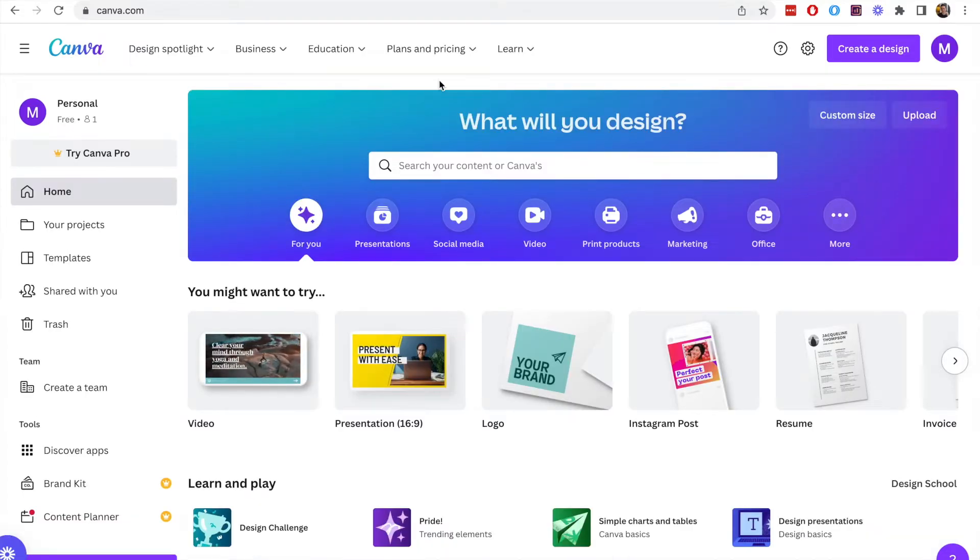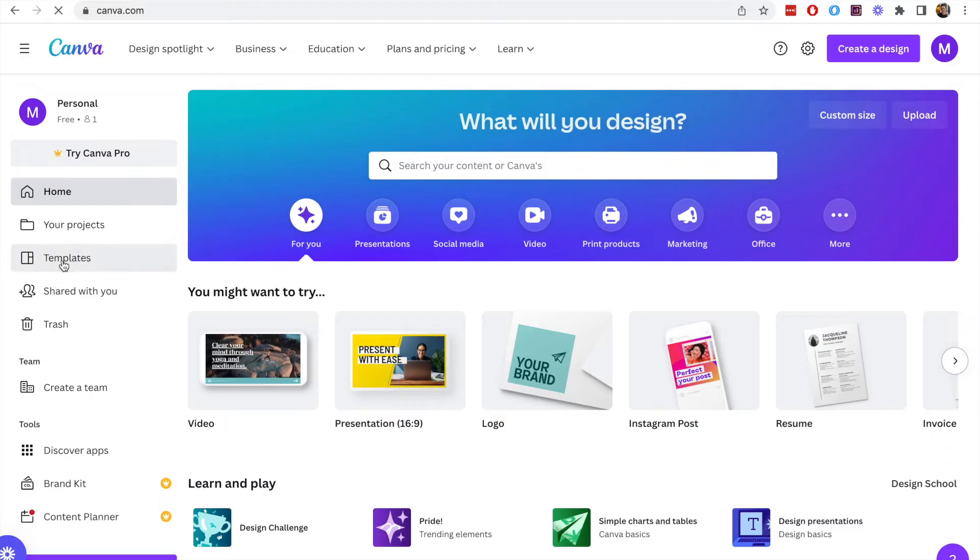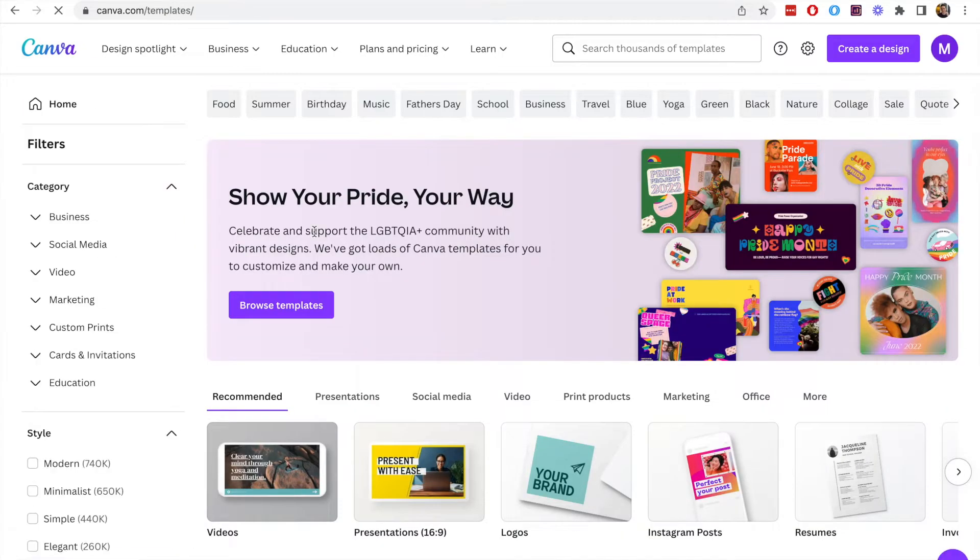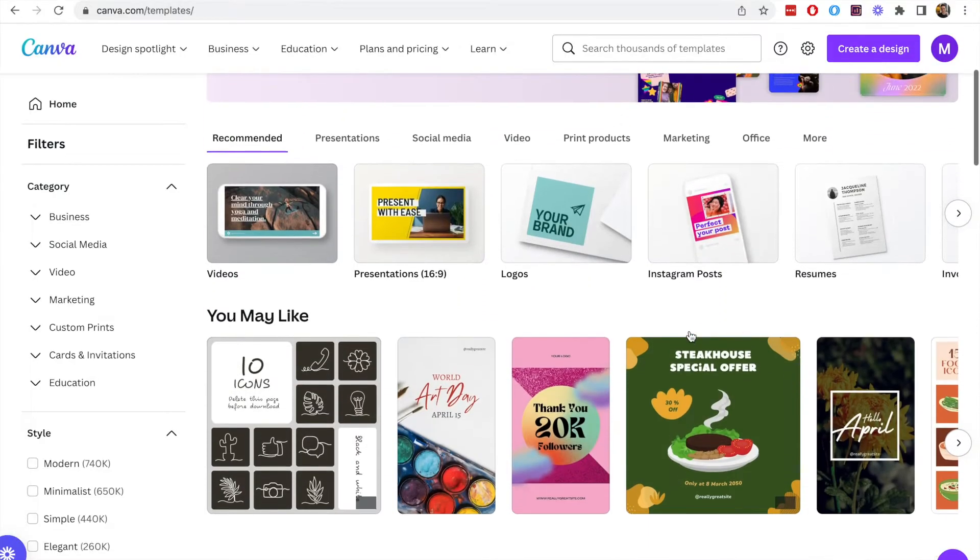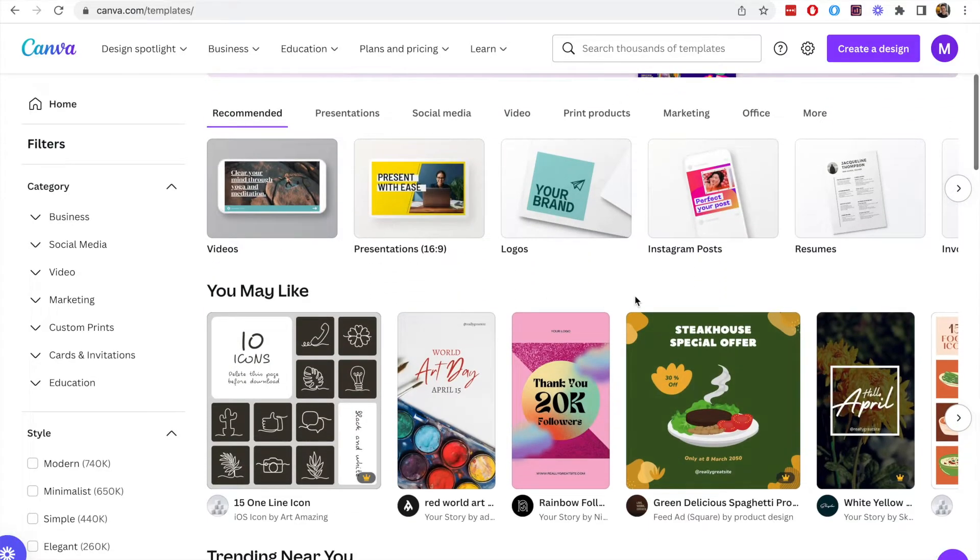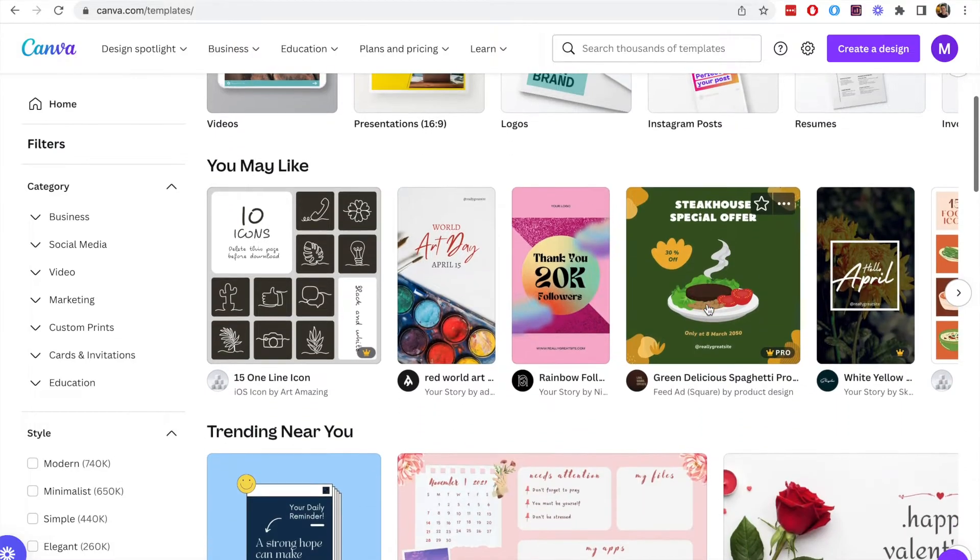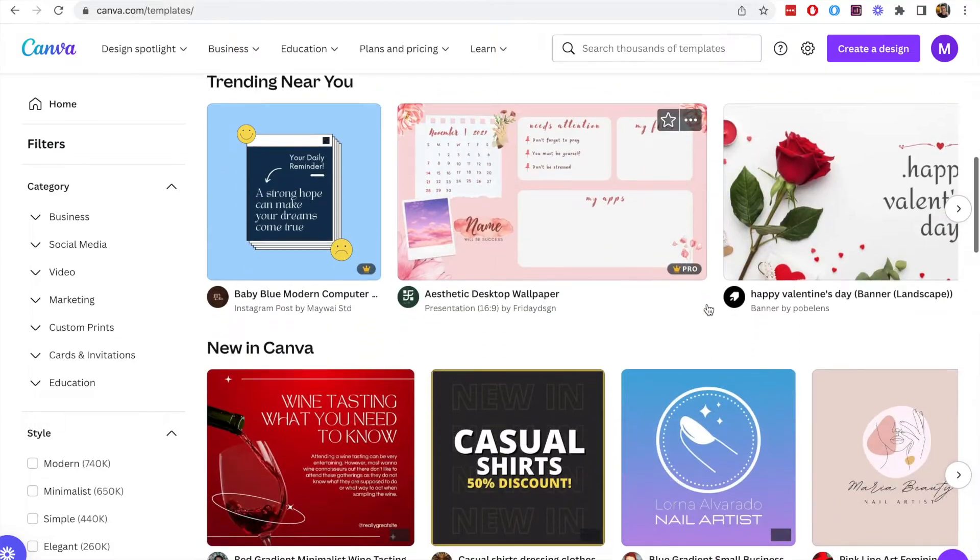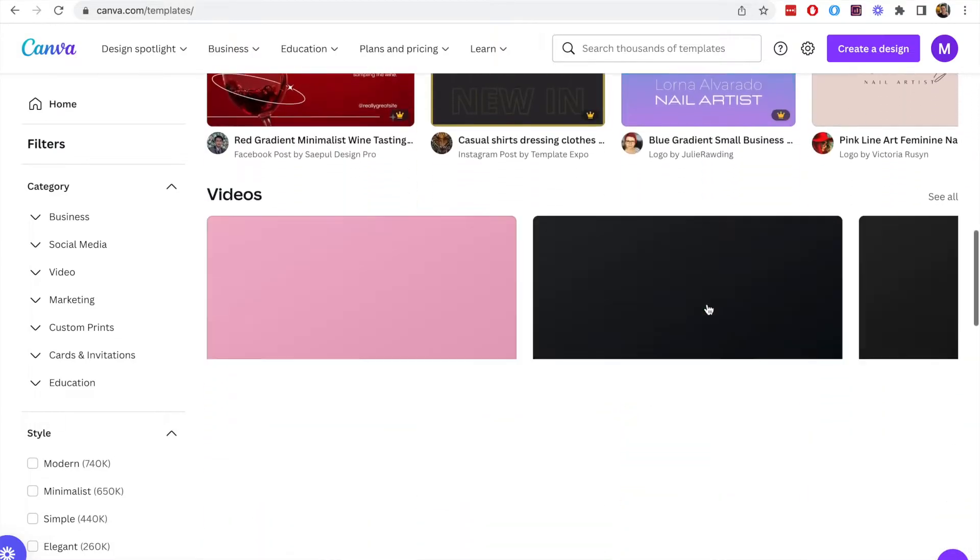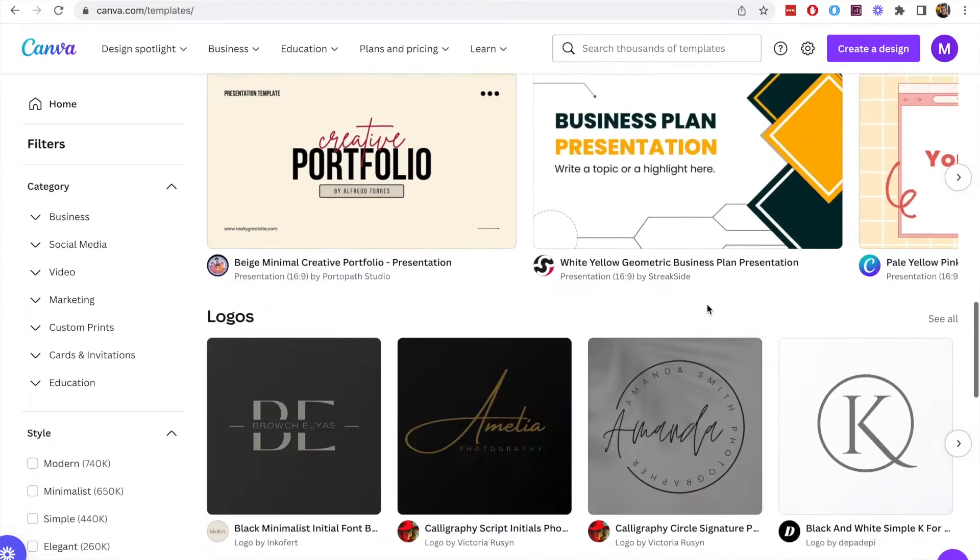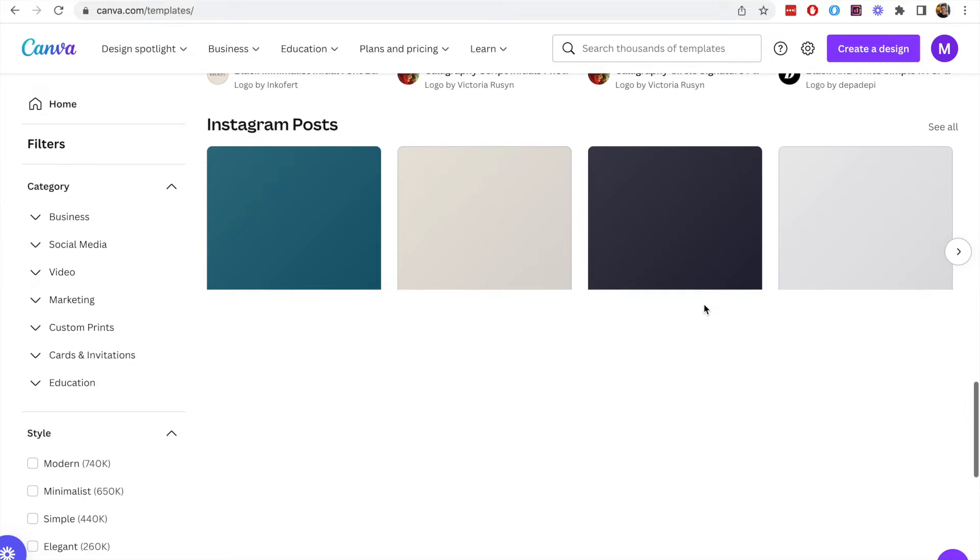On the dashboard of Canva you can click on the templates. The templates section will give you a variety of different kinds of content you can create within Canva. At the top of the page we can see that the content is broken up by category and each of these categories are seen if we scroll down this template page.